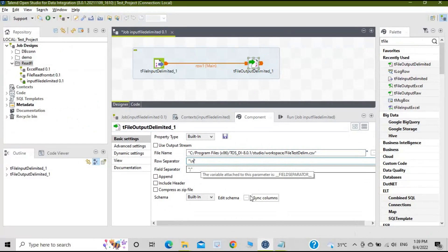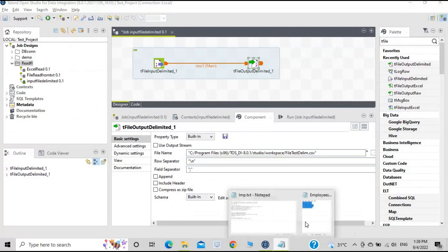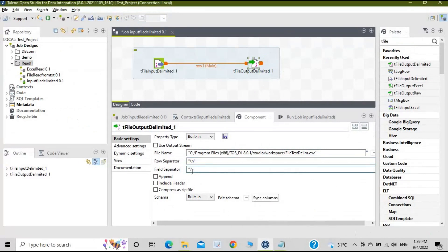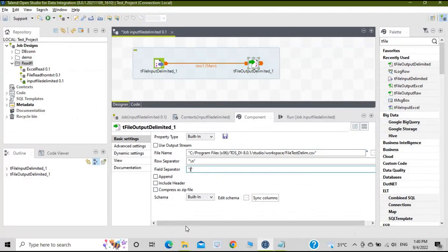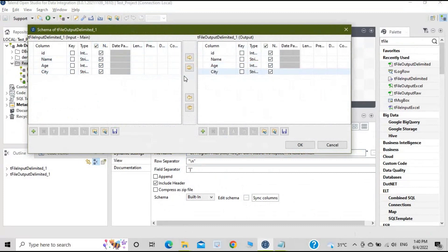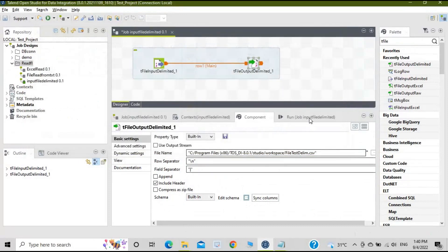Each row will be written on a new line. For field separator, choose whatever delimiter you want — a semicolon or a bar. There are three additional options: append data, include header, and compress as zip file. Select 'Include Header'. The edit schema already shows the synced columns from the source, so click OK and run the job.